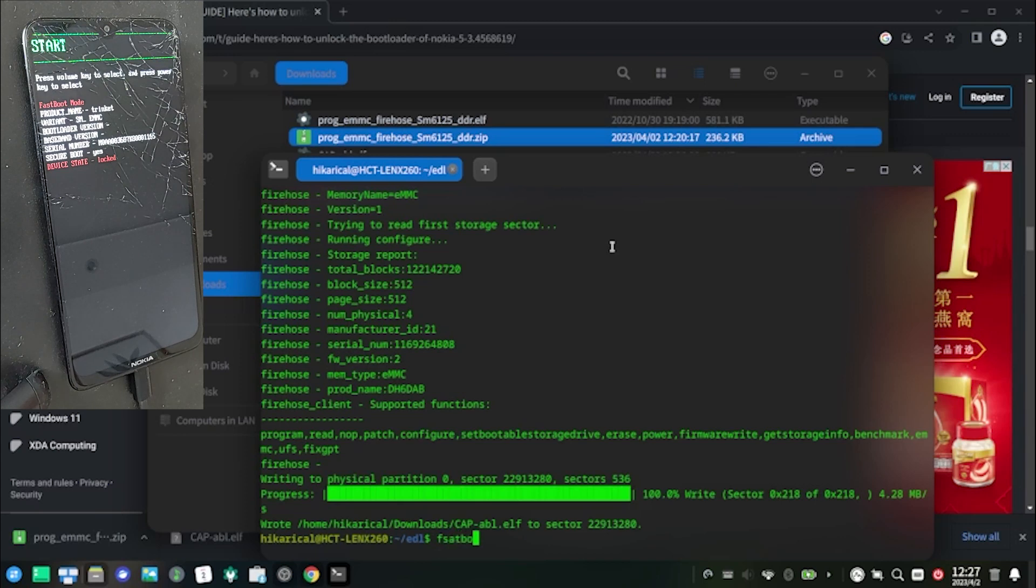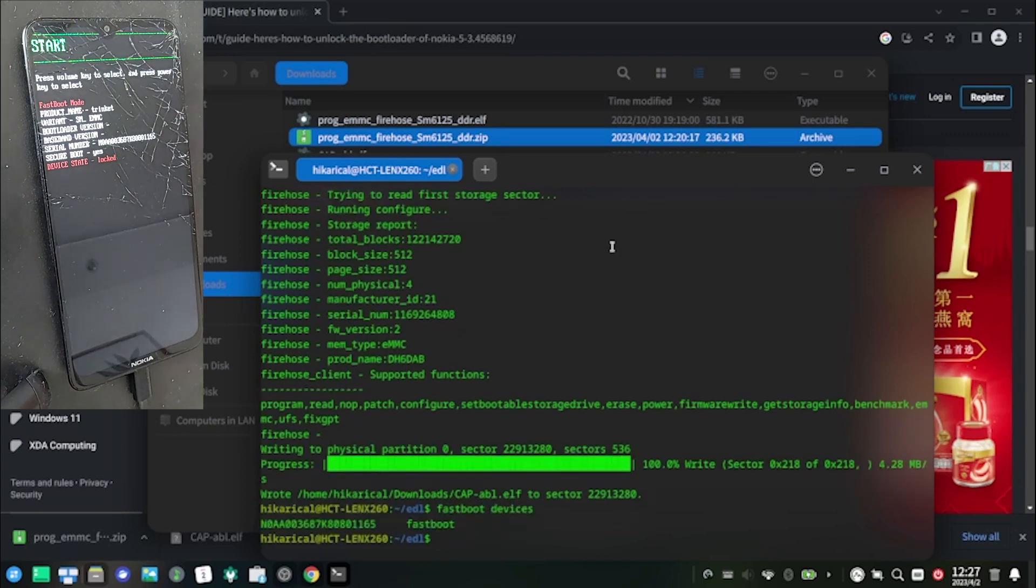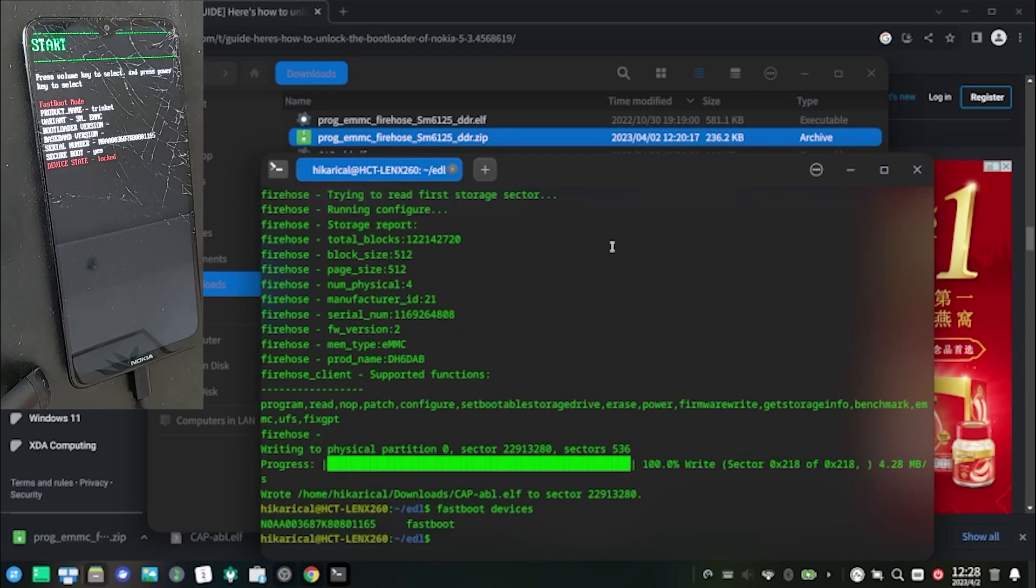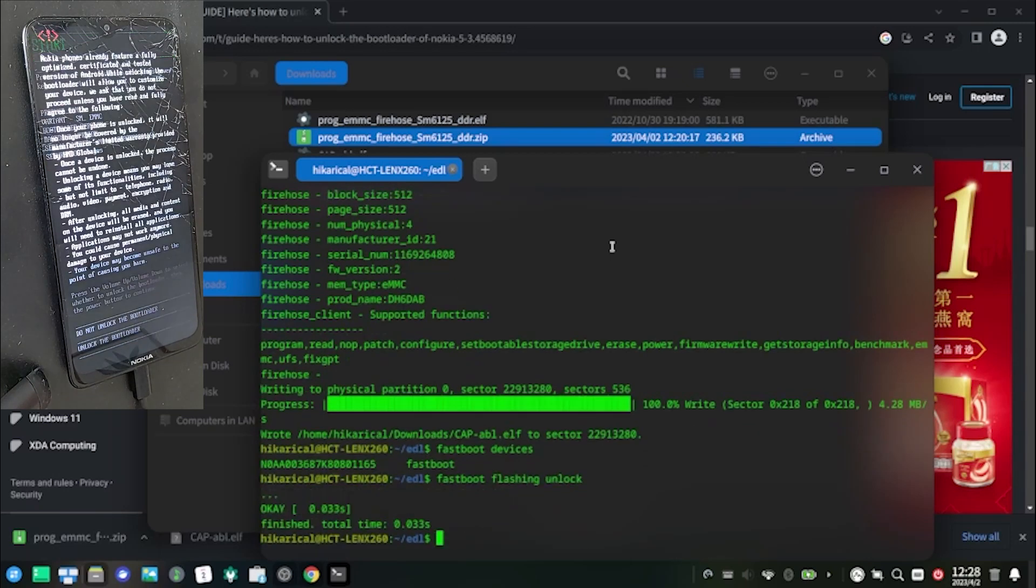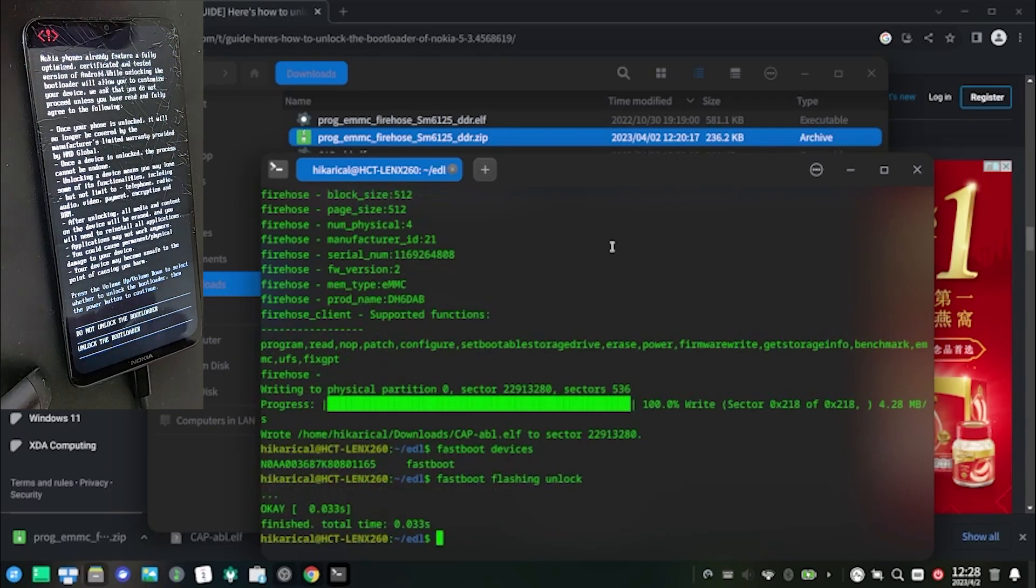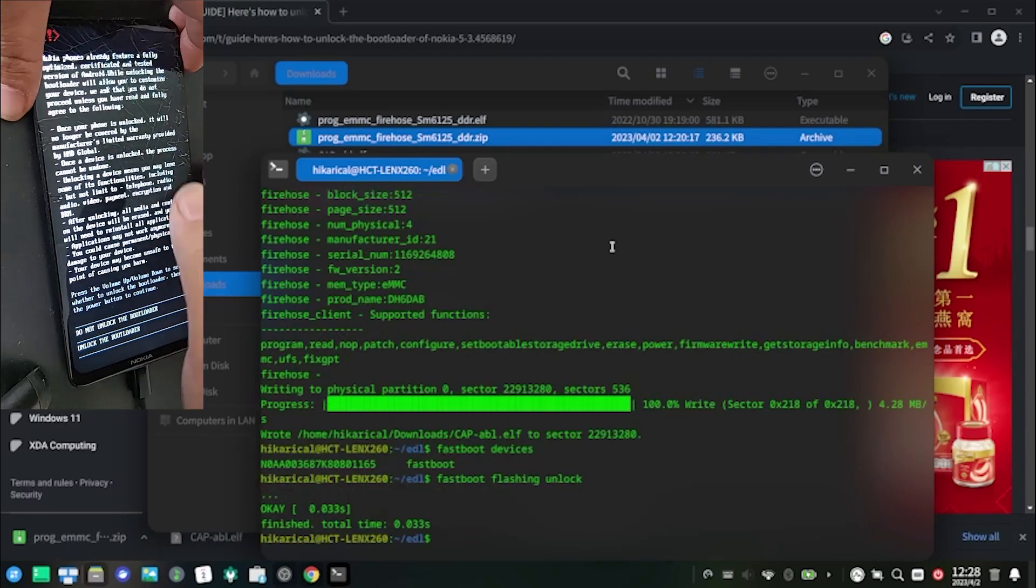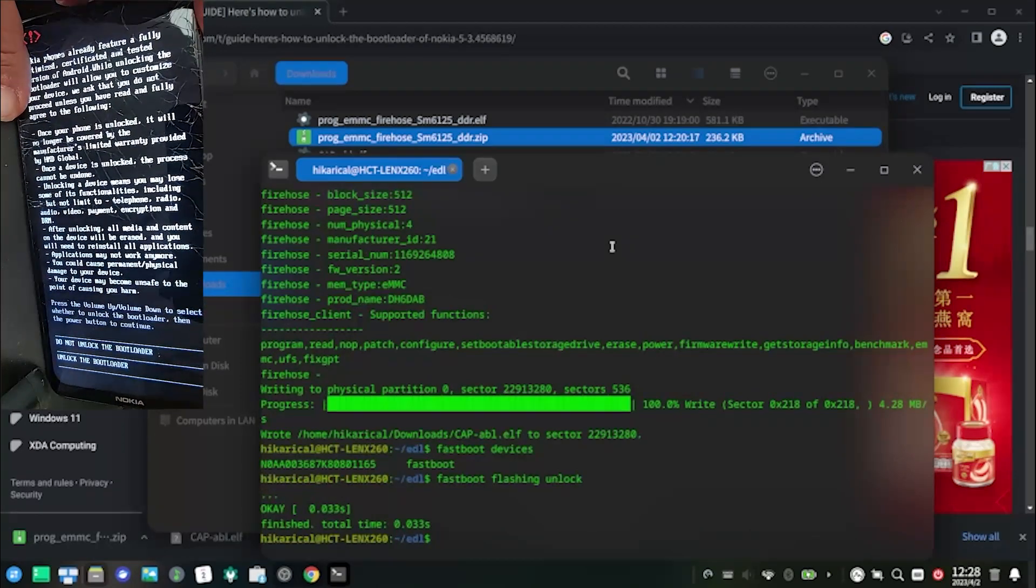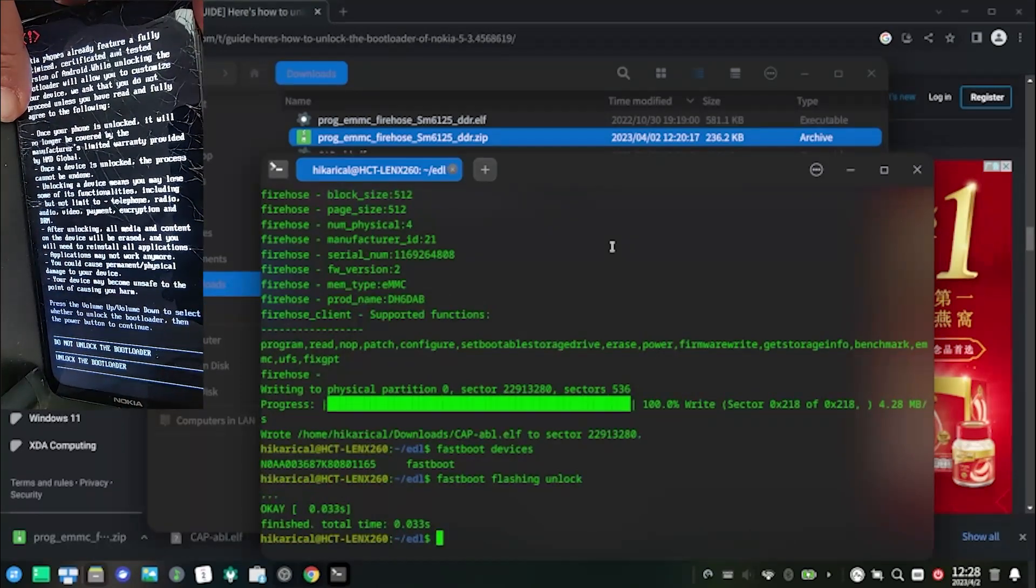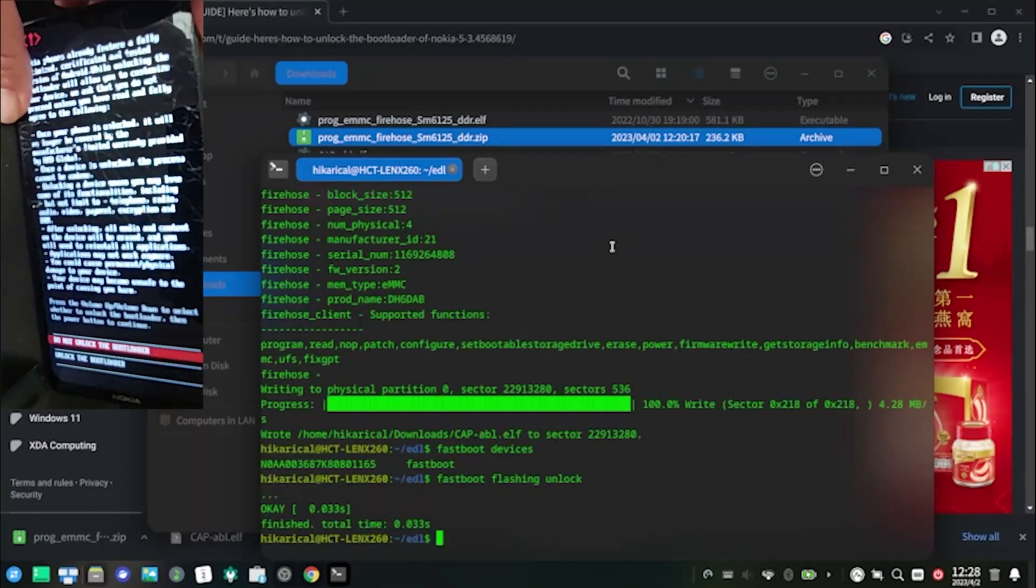Check if your phone is detected by executing fastboot devices, then execute fastboot flashing unlock. Confirm bootloader unlock by pressing the volume down key twice, then press the power key.